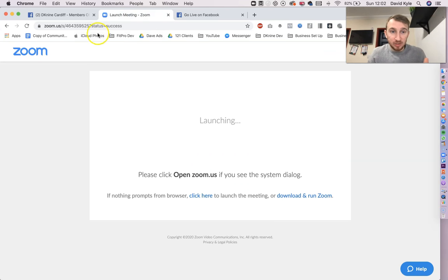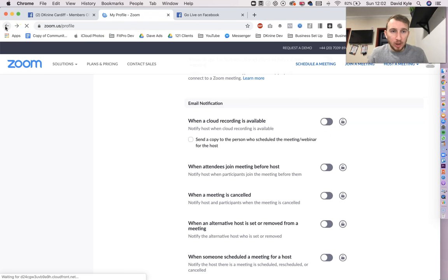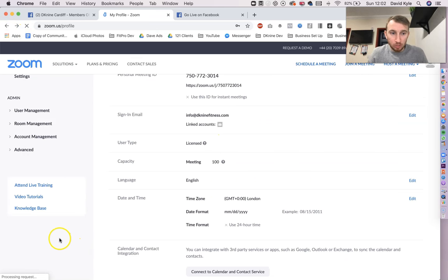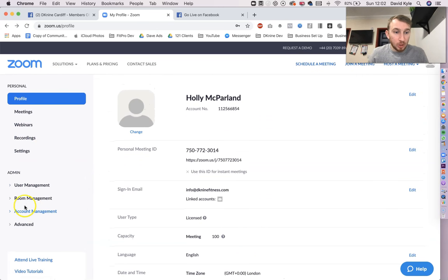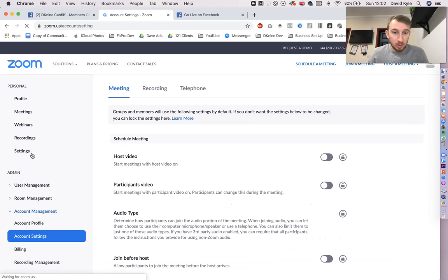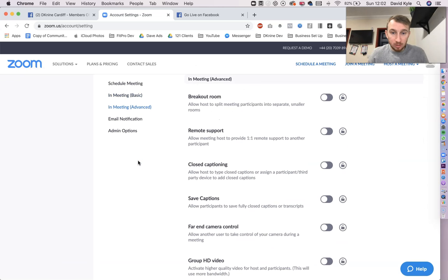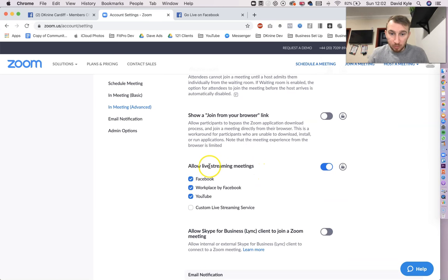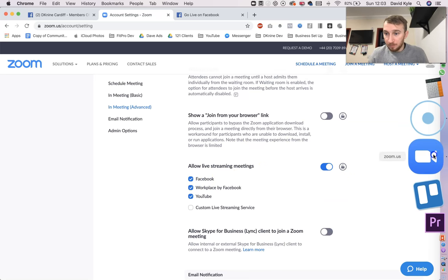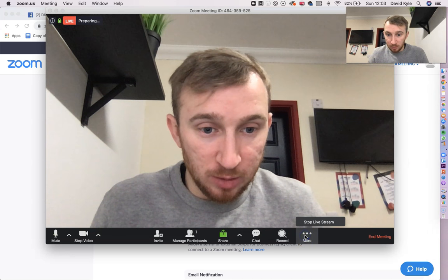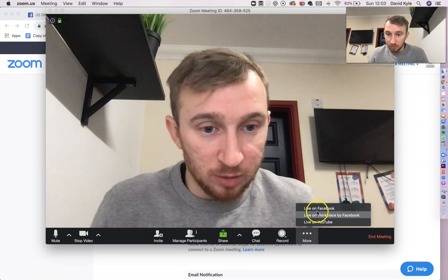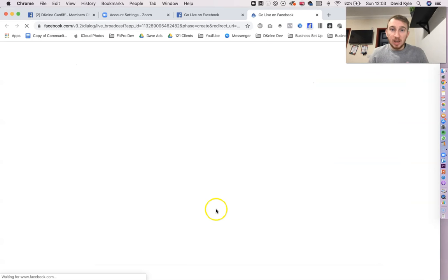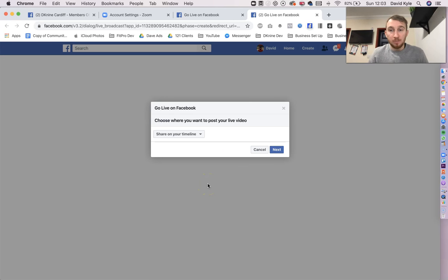Remember, you have to have a Zoom Pro business or enterprise accounts, I think they were called. Once you've got that, we go down to account management, go to account settings, we go to in meeting advanced, and you look for the live version. Then, this one here, allow live streaming, tick Facebook, when you go live, three buttons at the bottom, live on Facebook, and you start your Zoom session from there.